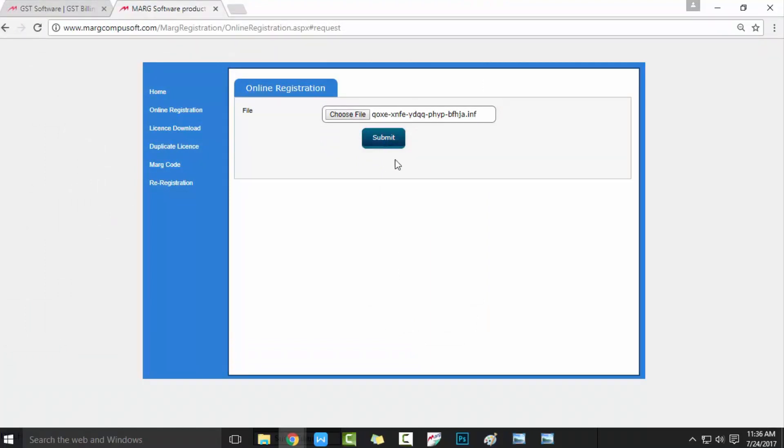One thing you will focus here, that if you don't have internet access, then what will you do? Keep your license file in your pen drive, and after it, do registration in cyber cafe. And after this, whenever you will have an internet connectivity, simply click on Online Registration.